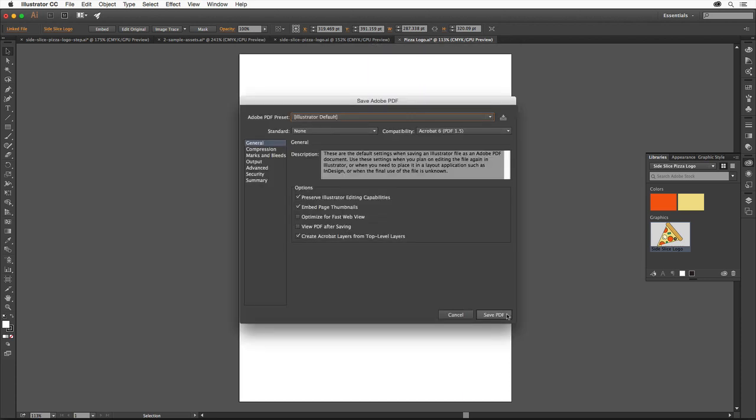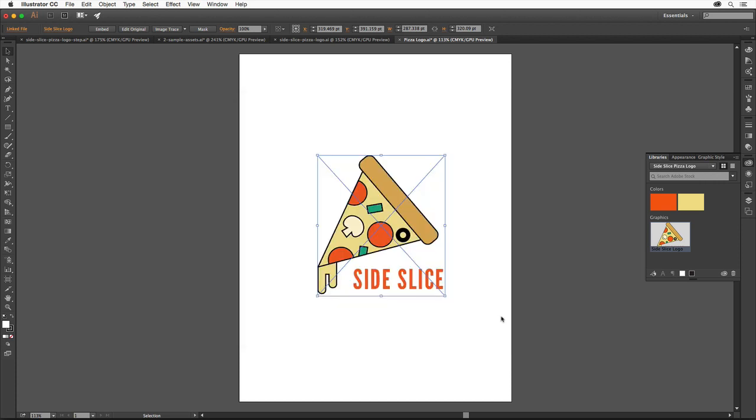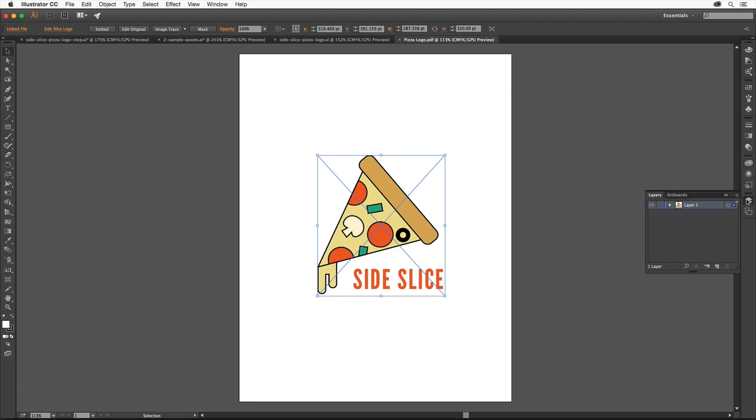In the Save Adobe PDF dialog box, leave the settings at their defaults, unless you're sending the file to a print provider who specifies other settings. Click Save PDF. This PDF copy of the file can be opened using a PDF reader like the free Adobe Reader. If the file is open in Illustrator, its layers will still be available.